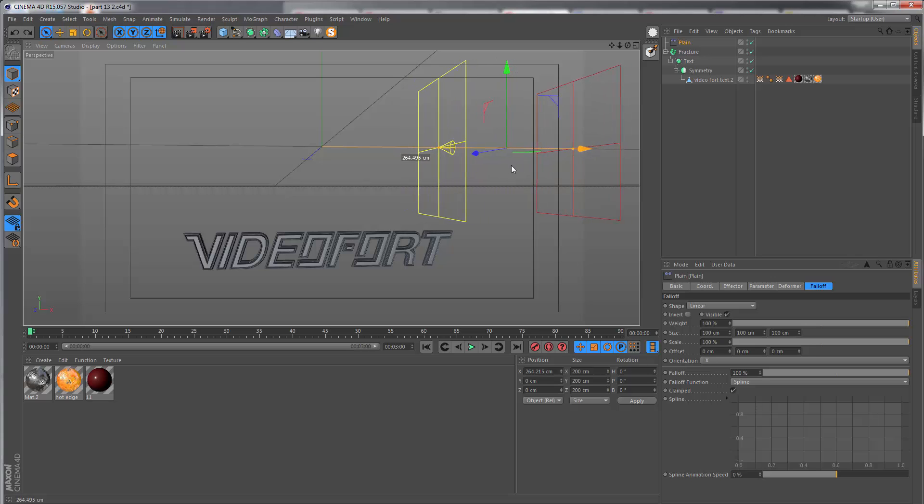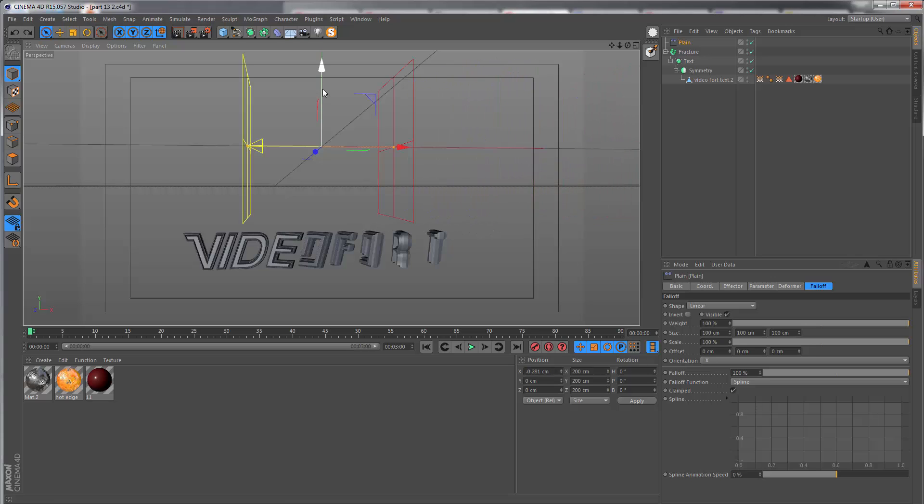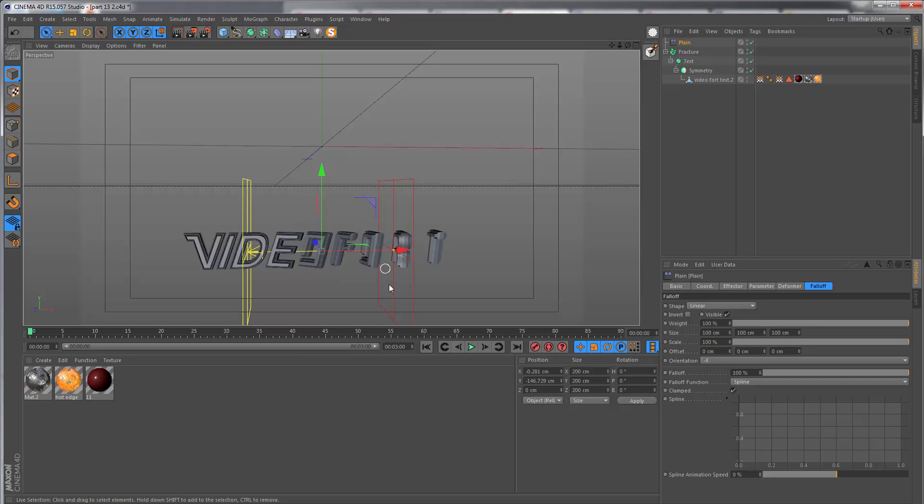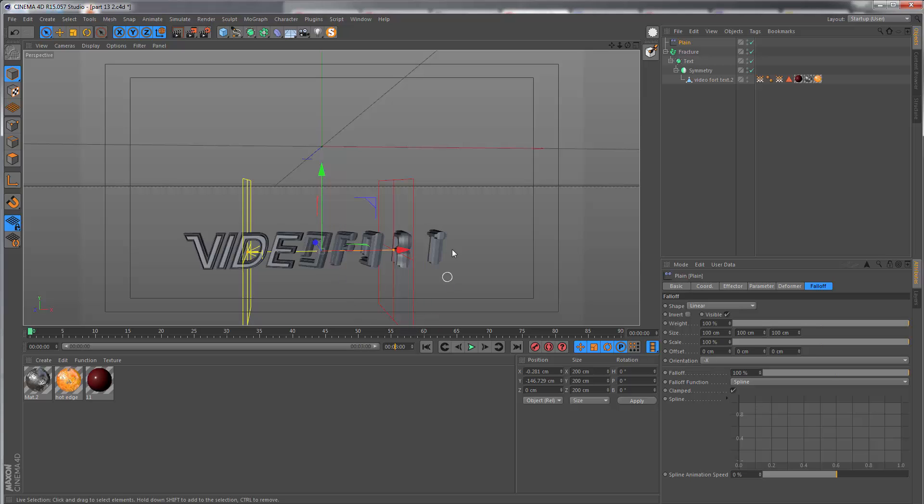I'm going to move this down to where the text is, just because it makes sense to do that. I want to go to the timeline and set the length to 13 seconds.